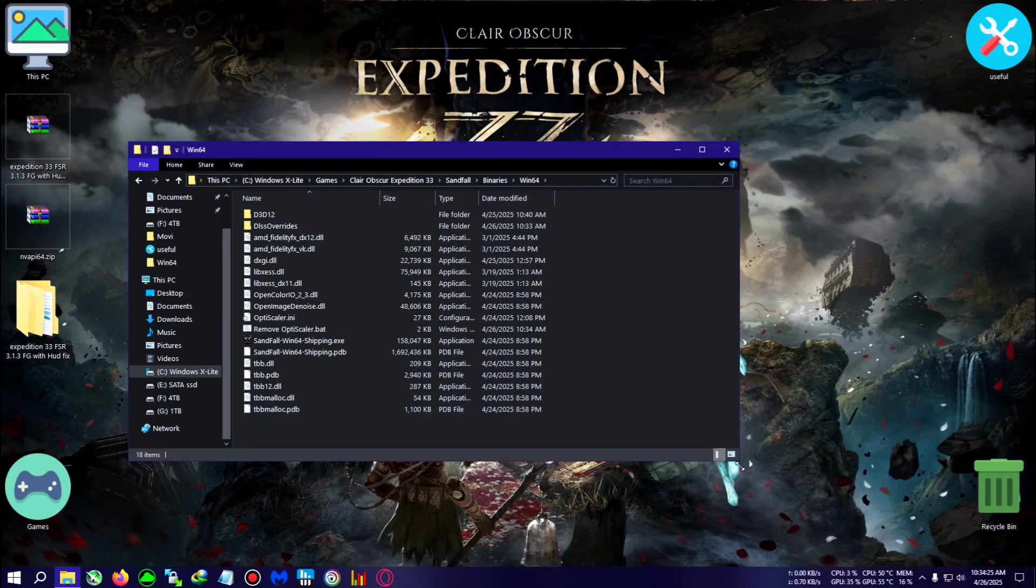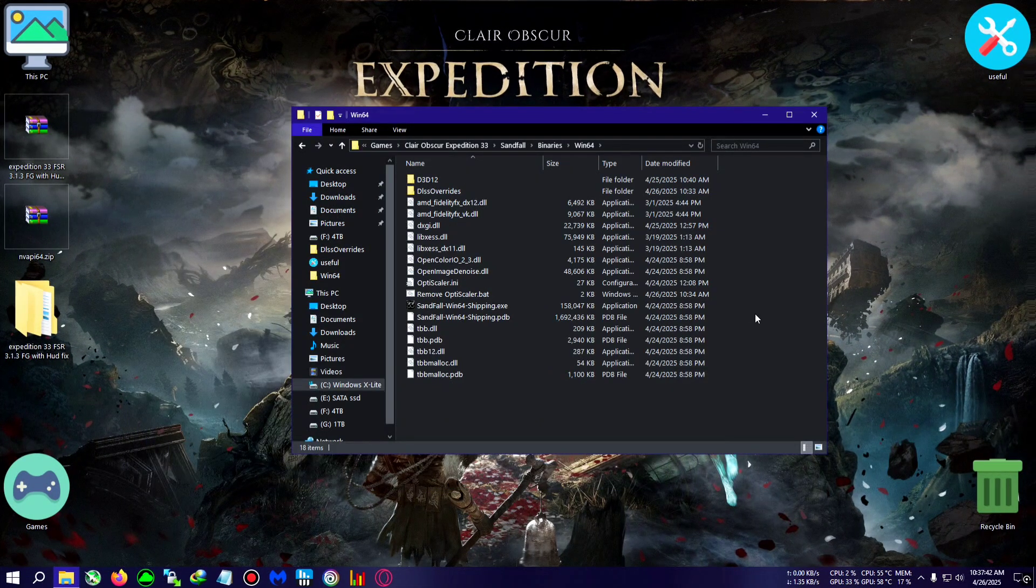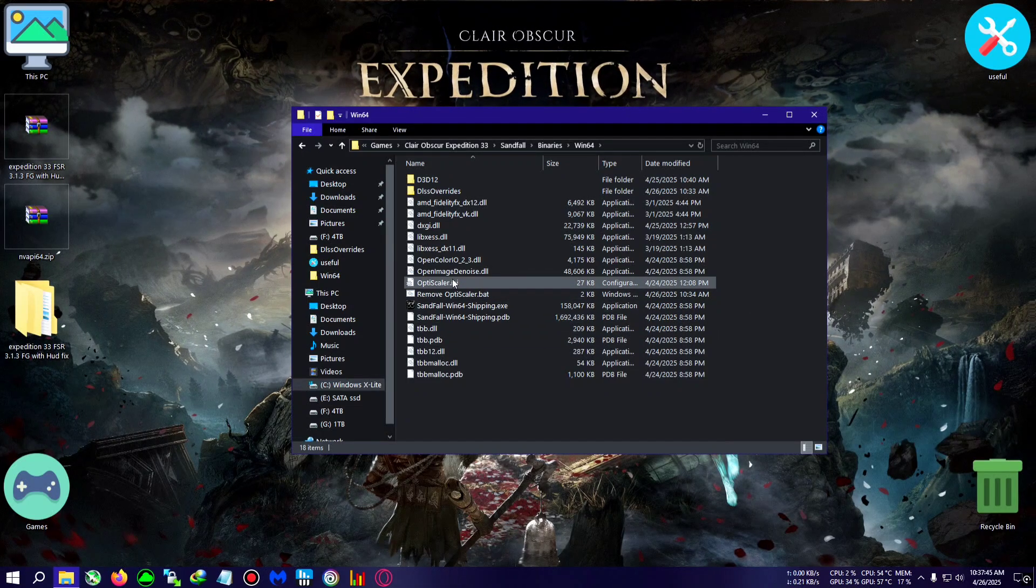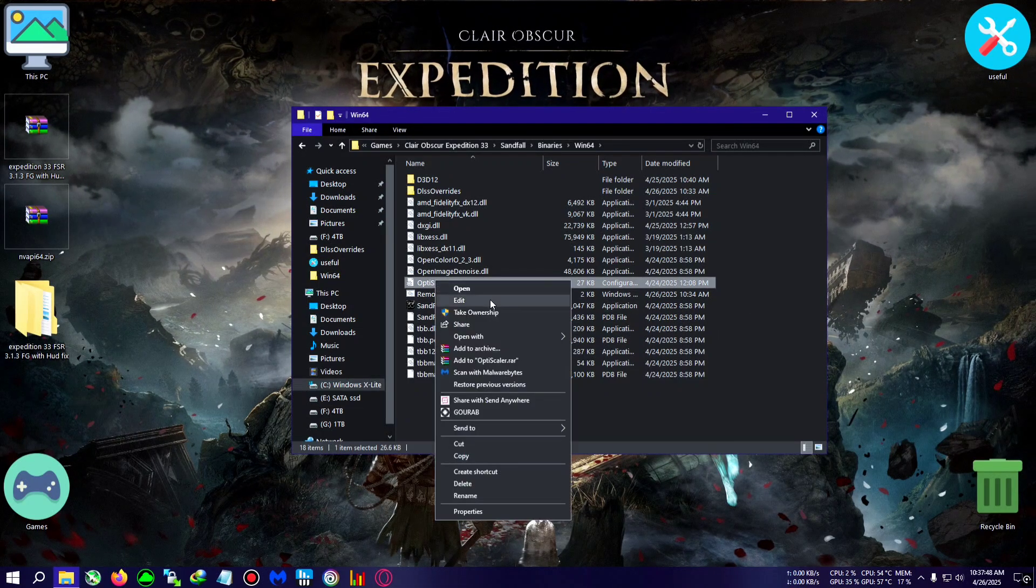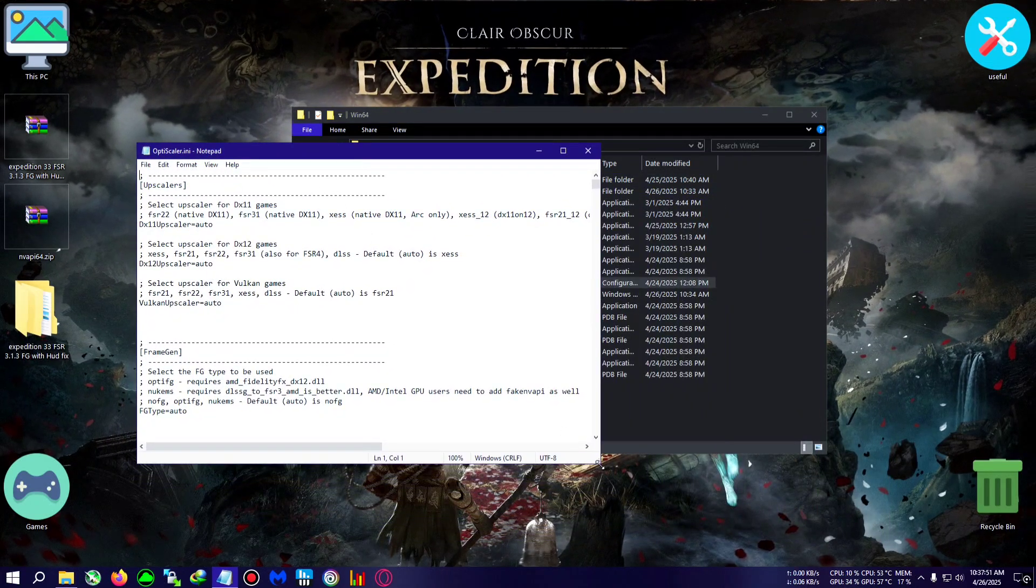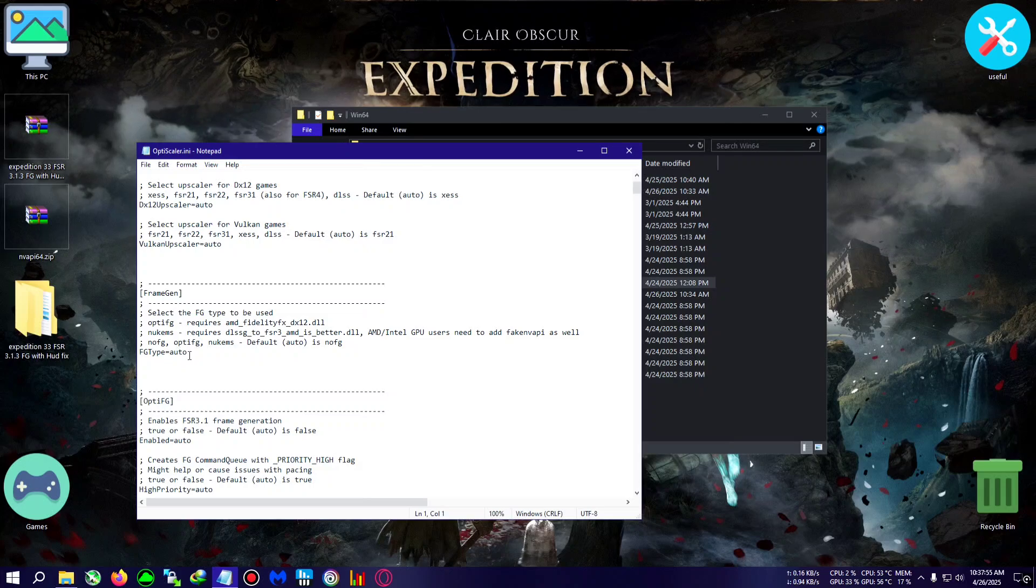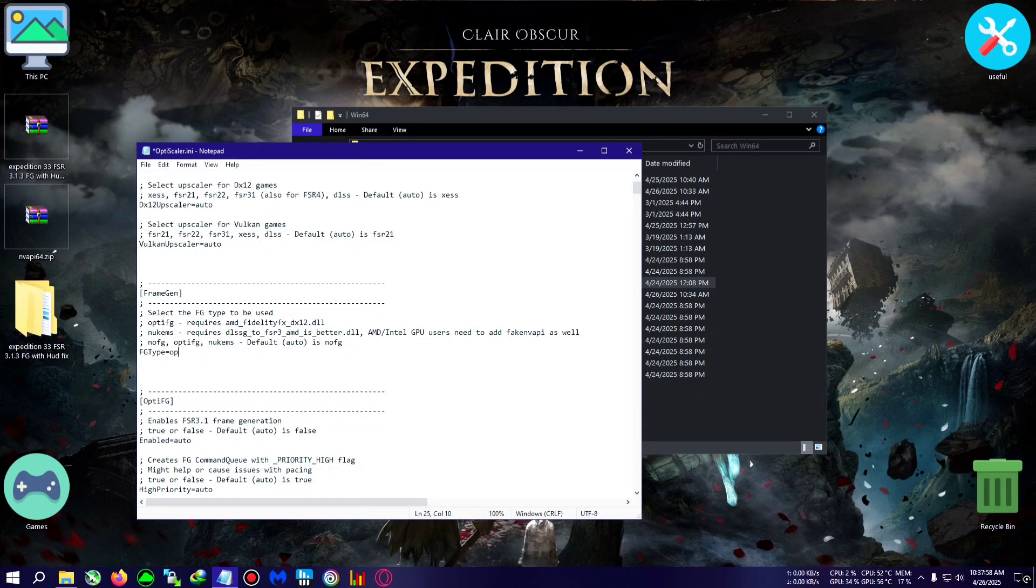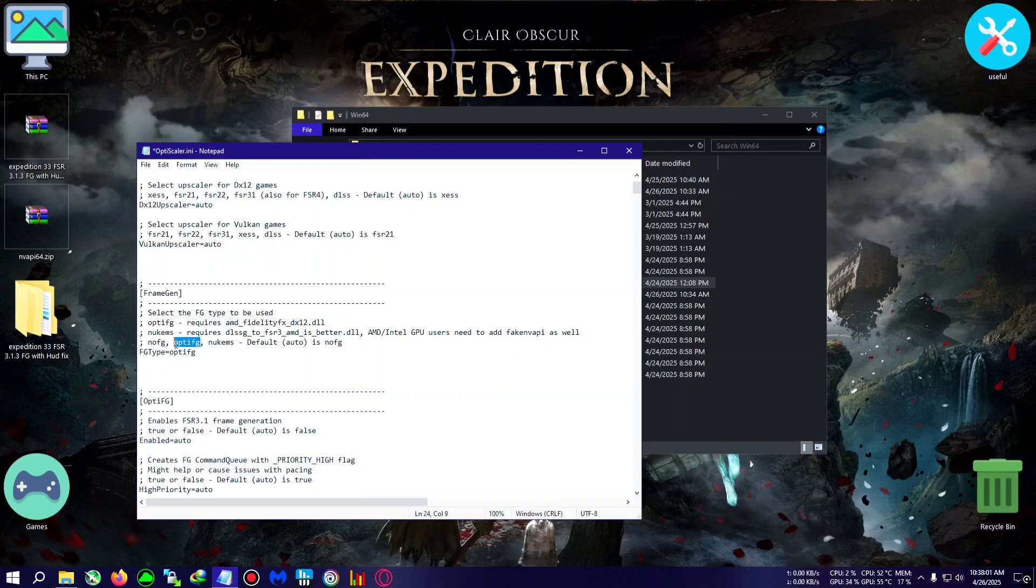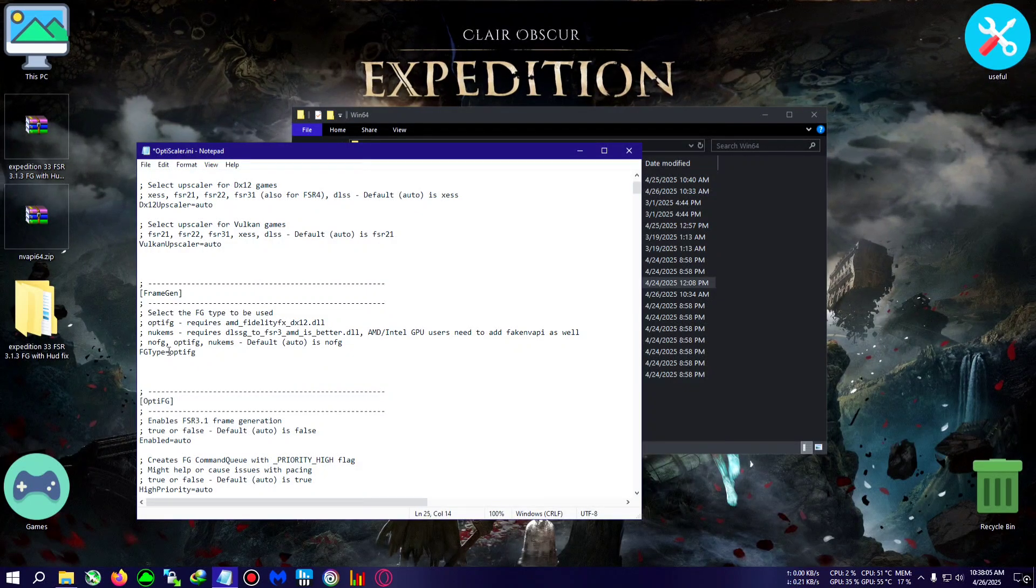Alright, now after the setup is complete, we will run this OptiScaler.ini as a normal text editor. So I'm using the normal notepad. From here we will go to the frame gen section, and in the FG type it's set to auto. We will delete this and type OptiEFG just like this. Make sure there is no space before and in front of the text, after or before.